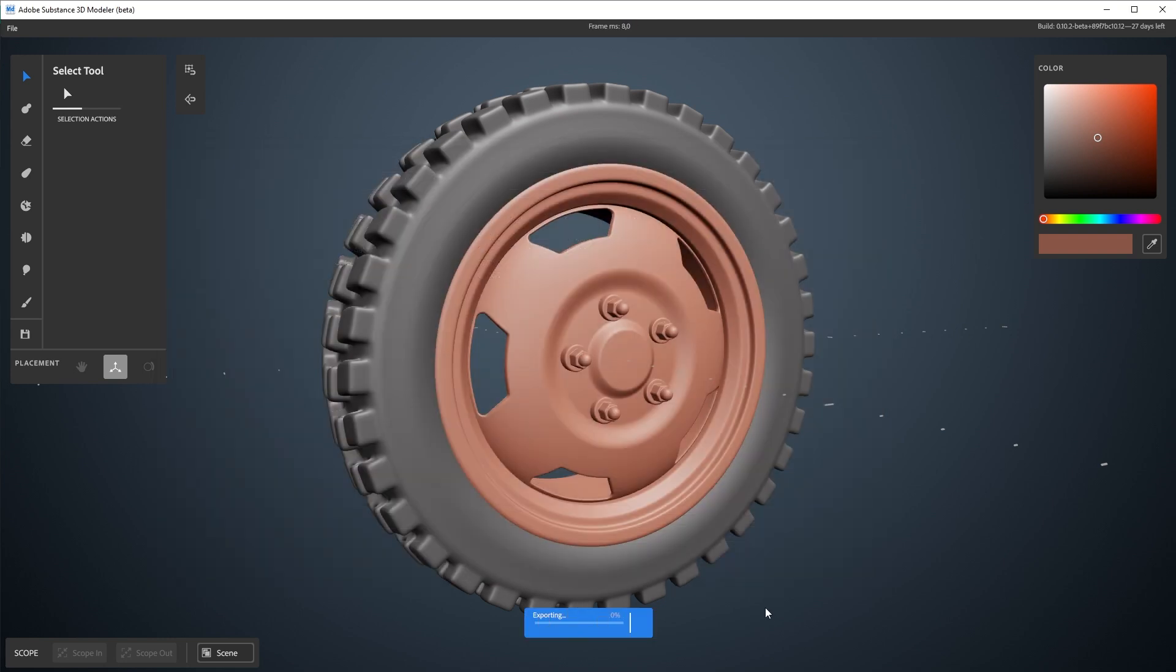Now this takes a while and it's pretty heavy on your computer. So my suggestion is to just leave it and go have a coffee, take a little break, come back in a few minutes. The larger the mesh, the longer it takes.